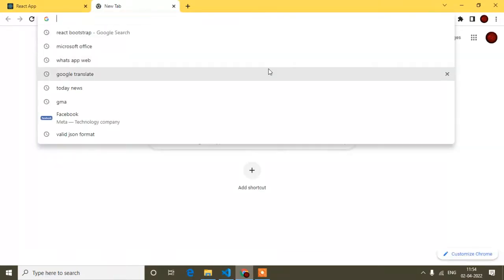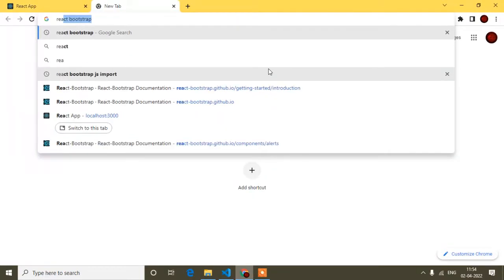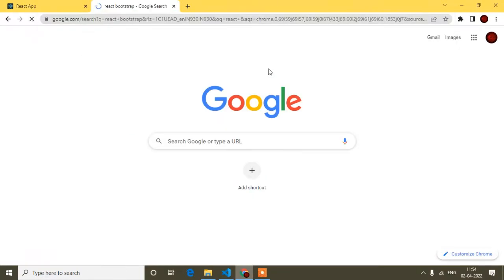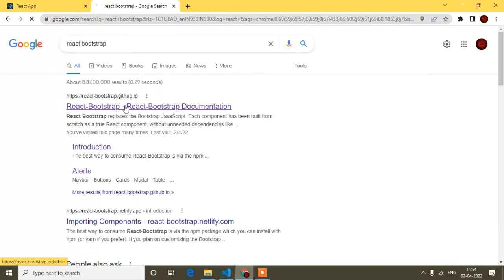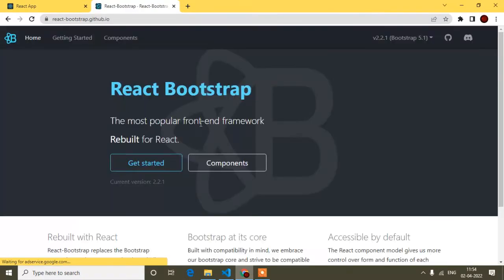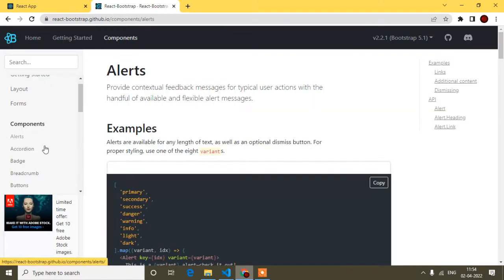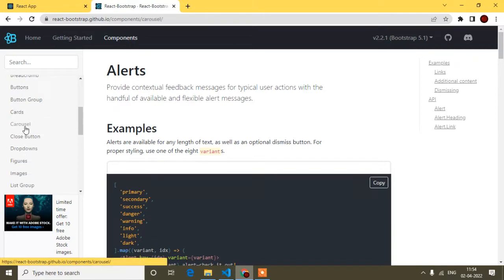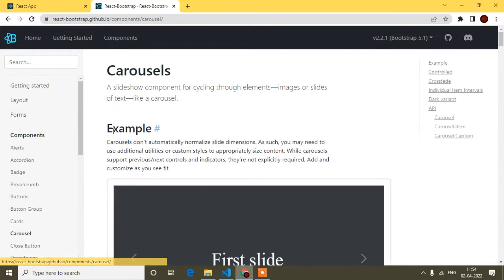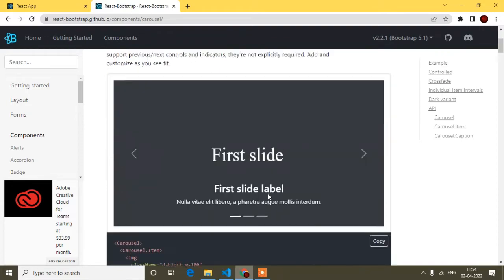I'll open the React Bootstrap documentation — I'll provide the link in the description so you can go there directly. Here you can see the components section. I'll search for the carousel component. Carousel is what we also call a slider, and here you'll get different kinds of sliders.